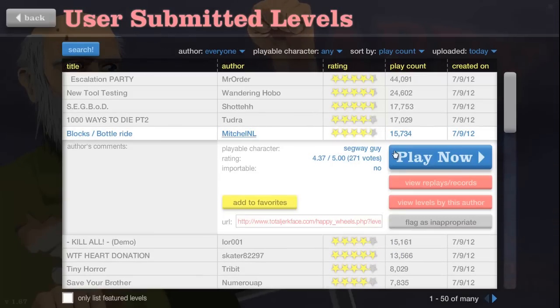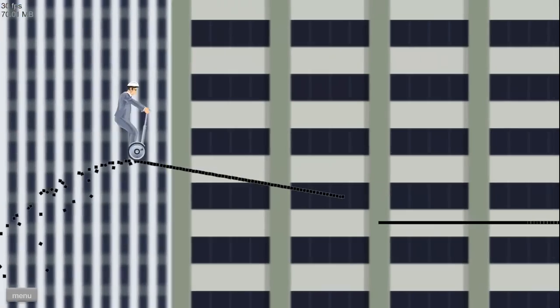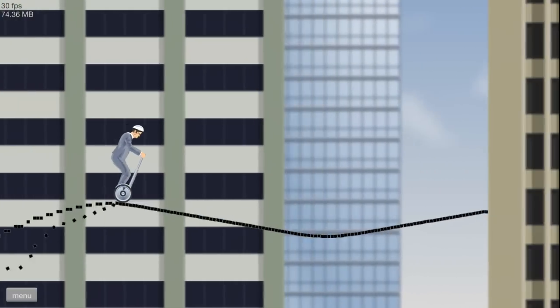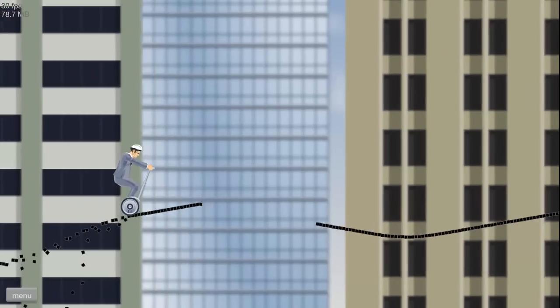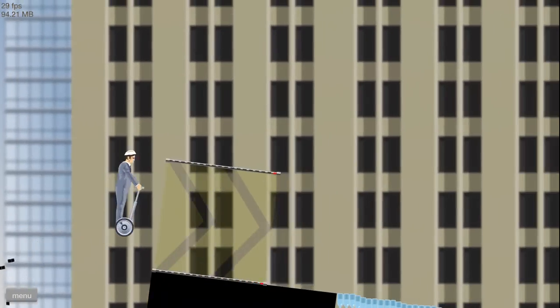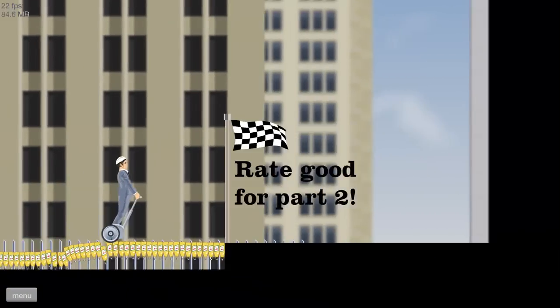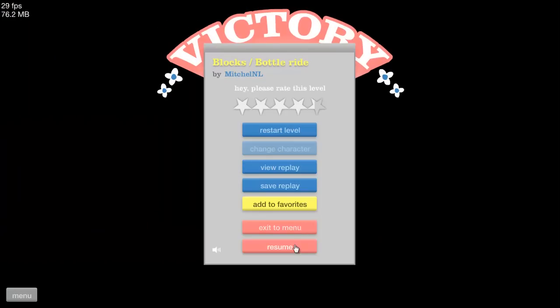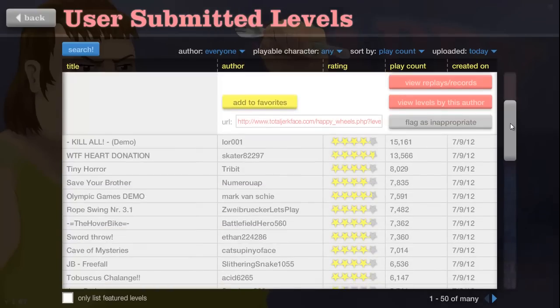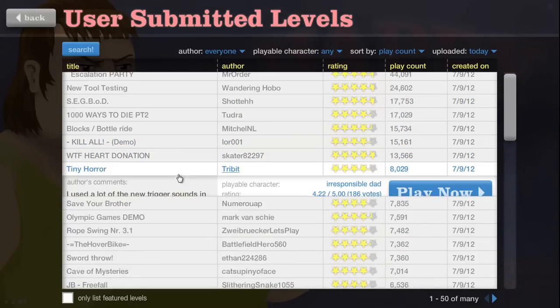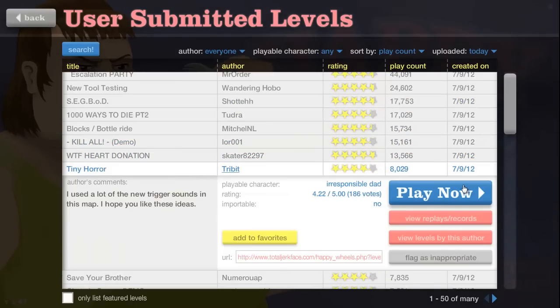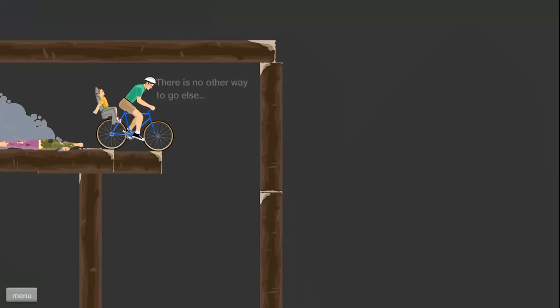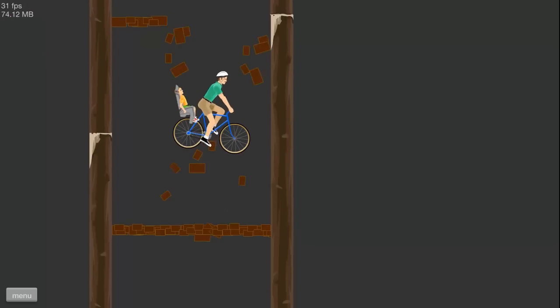Thousand Ways to Die, not interested. Blocks Bottle Right, this sounds familiar. Chain made out of, oh yeah, well maybe there's something unique going on here. Let's find out. No, no, that was one of the worst levels ever. In fact, what? No, don't want Hard Donations. I don't get to actually get to play Tiny Horror. There is no other way to go.